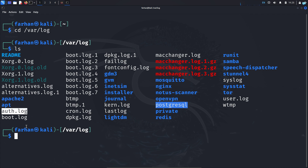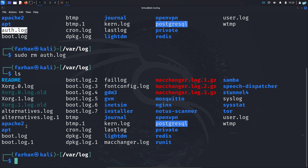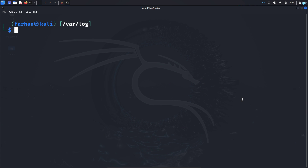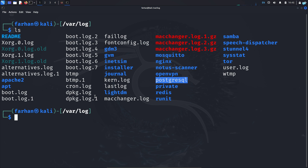To delete the auth.log file, type the command sudo rm auth.log and press enter. Now this file is removed. Next, we need to delete the syslog file, which registers system information. I will remove it with the command sudo rm syslog and press enter. I can now confirm that the syslog file has been removed.